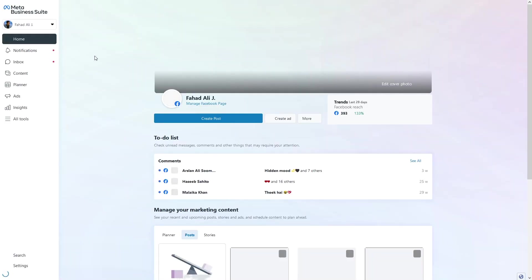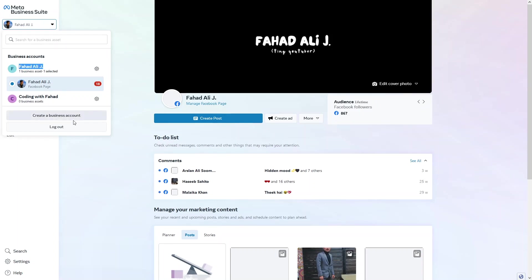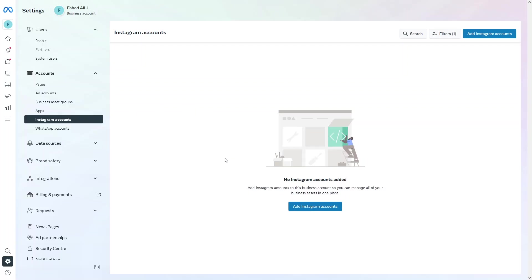You have to make sure that you are the admin of your page. Once inside the Meta Business Suite, click on your profile. You'll be able to see the business account. Go to your business account — you can also create a new one if needed. In the settings, you'll see accounts, pages, and Instagram accounts. Click on Instagram accounts.